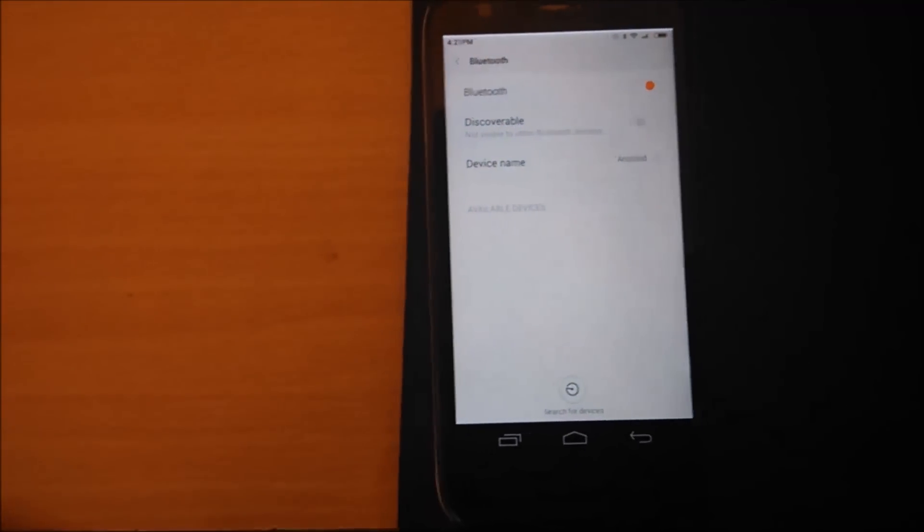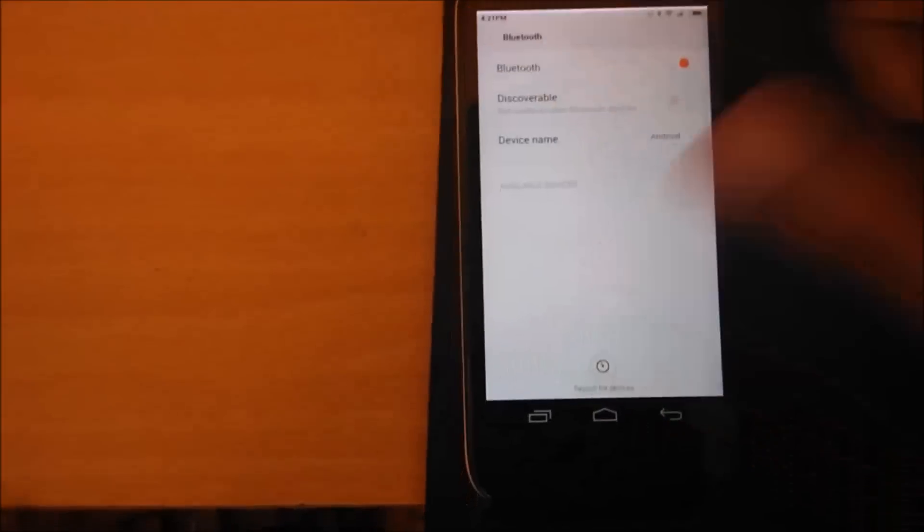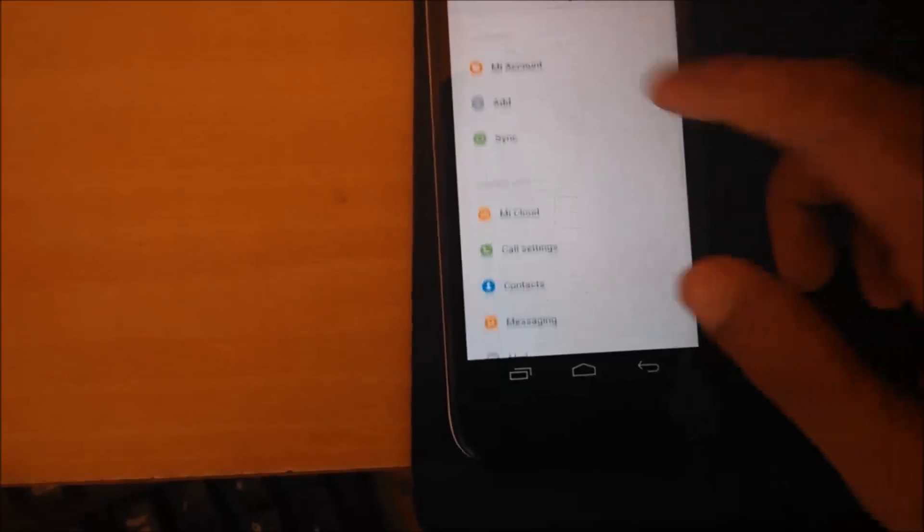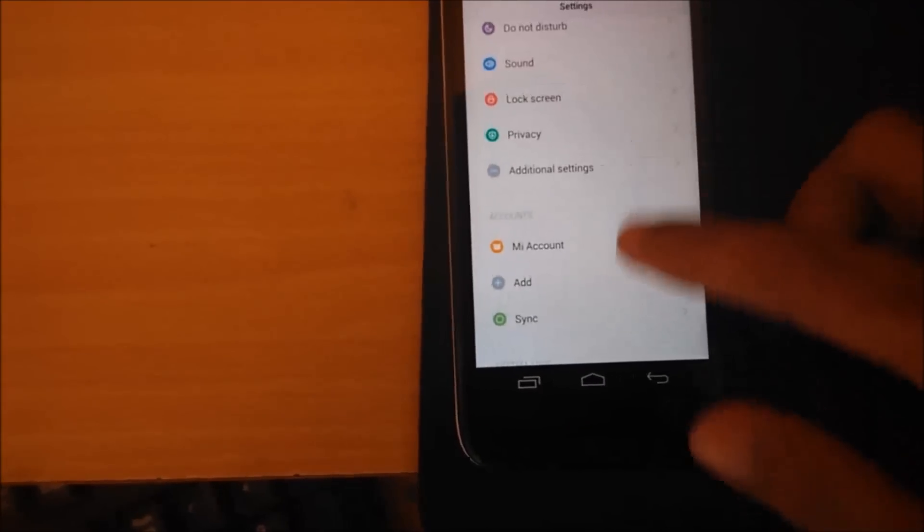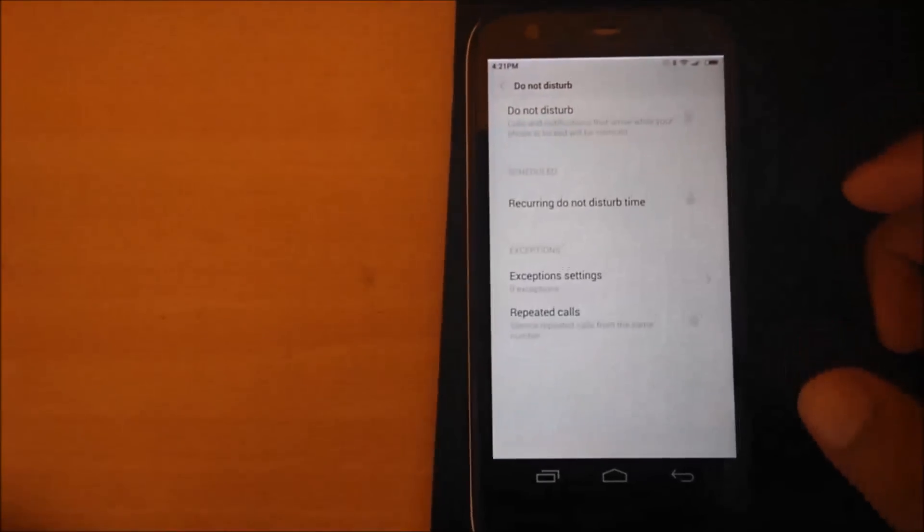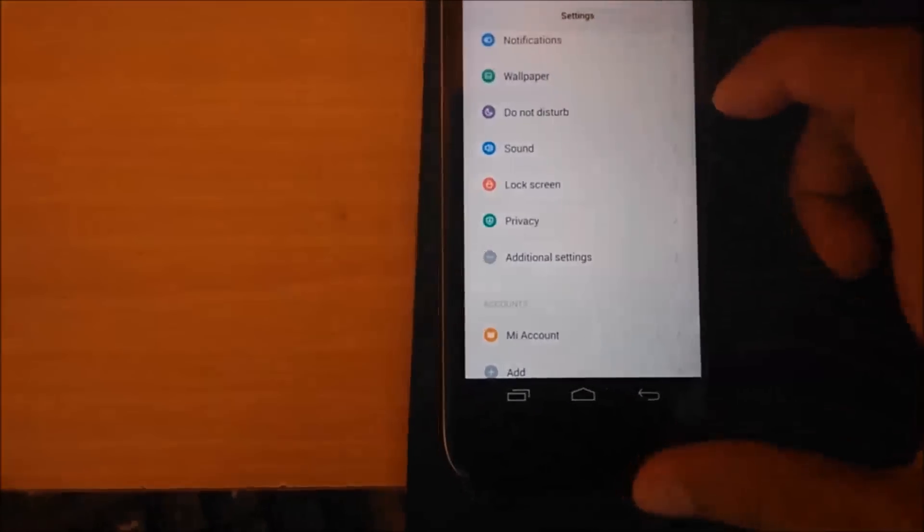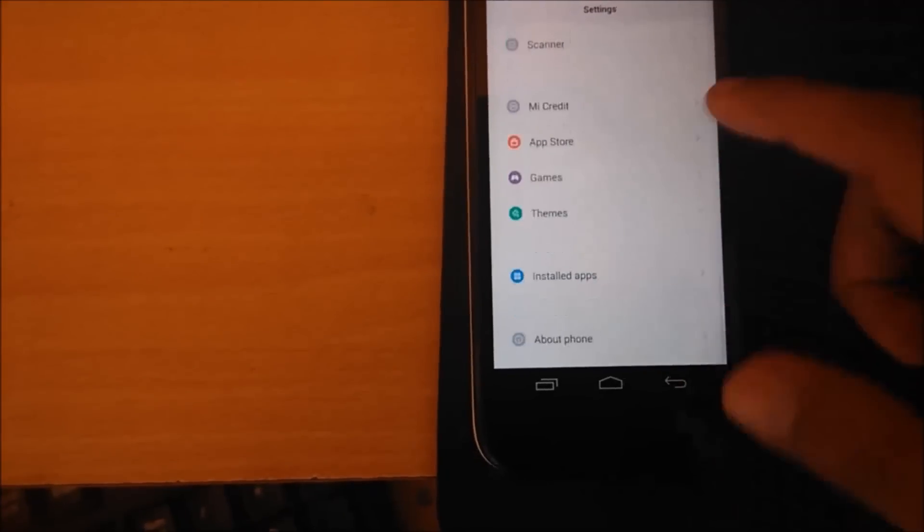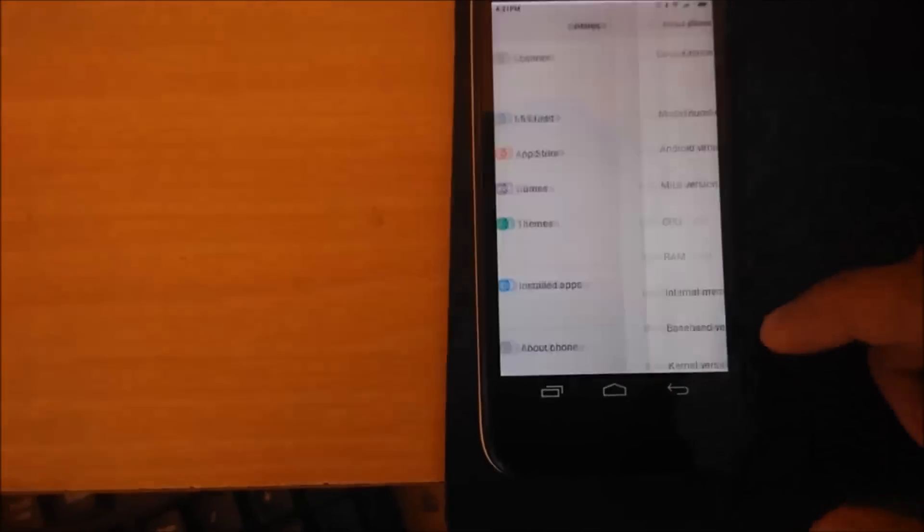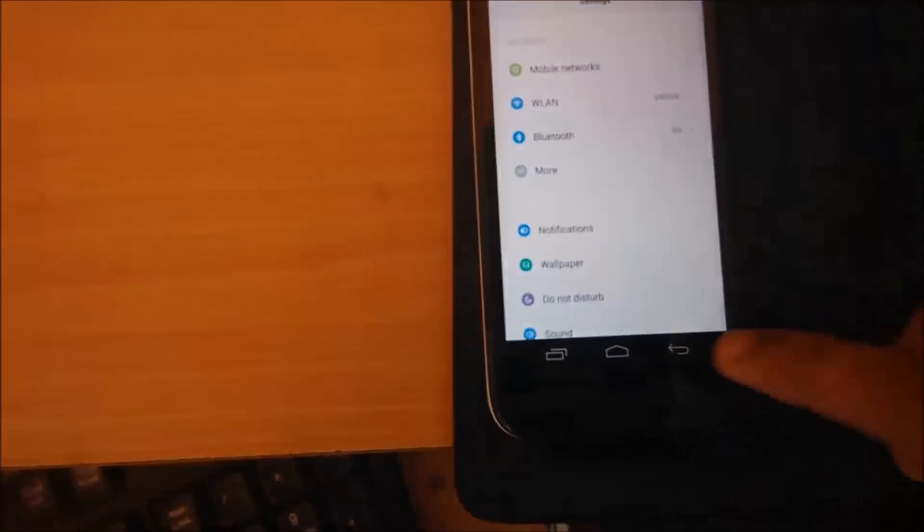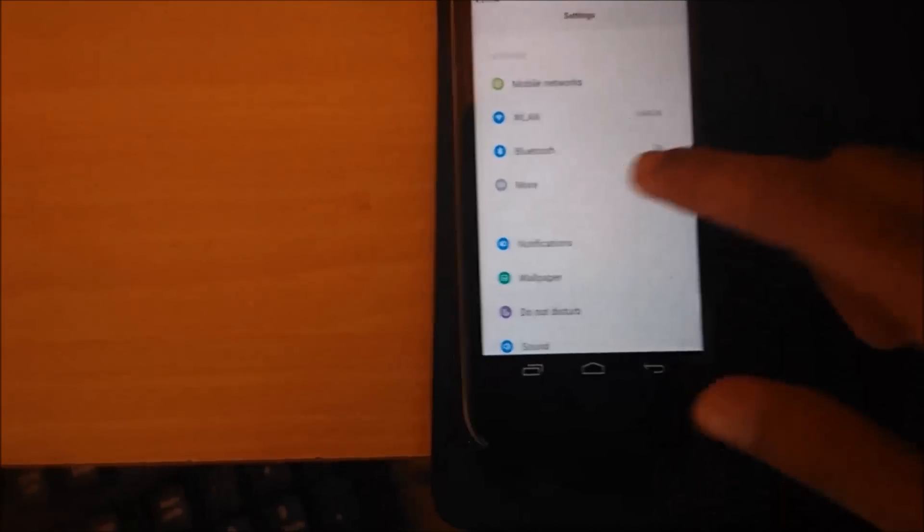The bluetooth. The do not disturb mode. The RAM works pretty smooth for now.